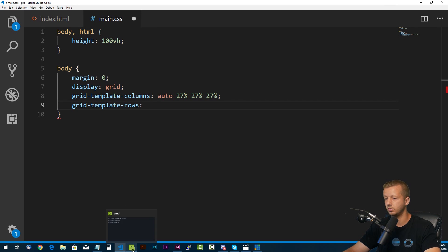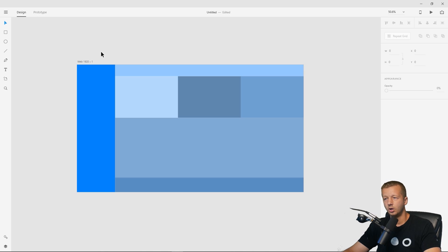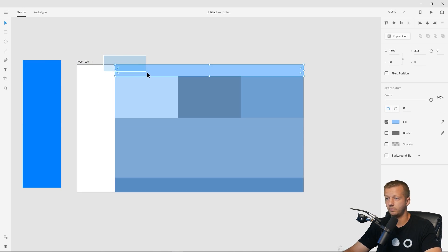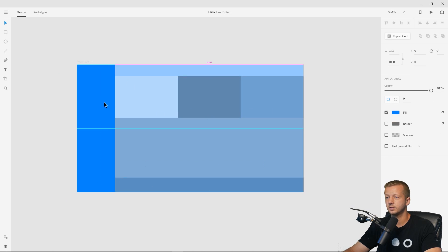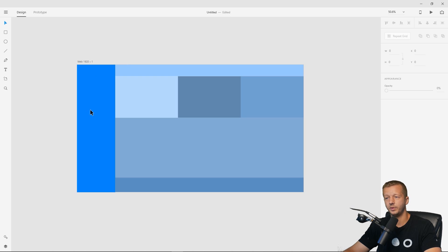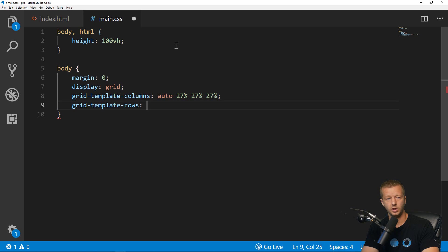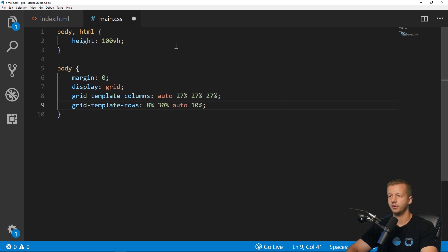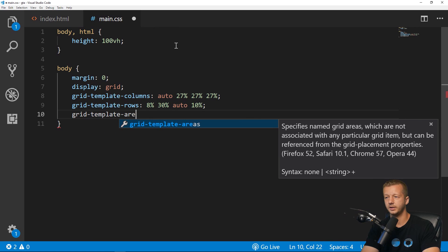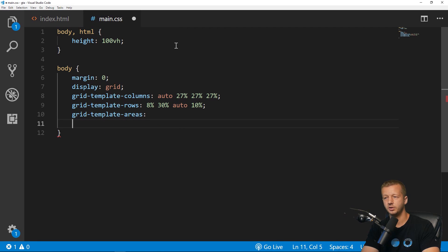For grid-template-rows, we have four rows. Ignoring the sidebar, you can see: row one is the header, row two is the sections, row three is main, and row four is the footer. So: 8% for the header, 30% for the sections, auto for main, and 10% for the footer.